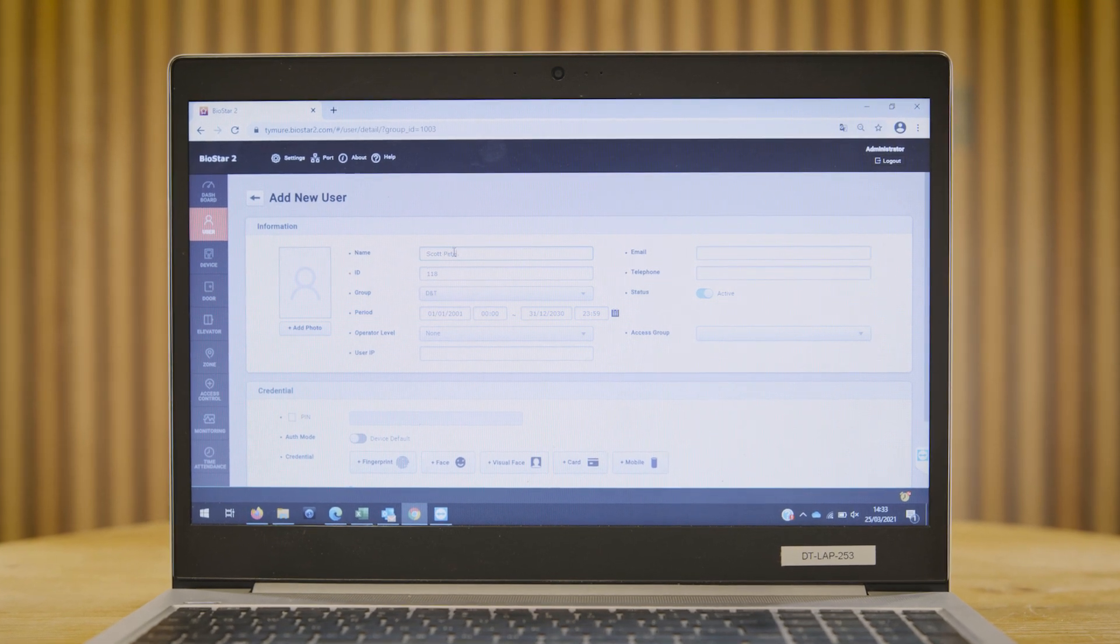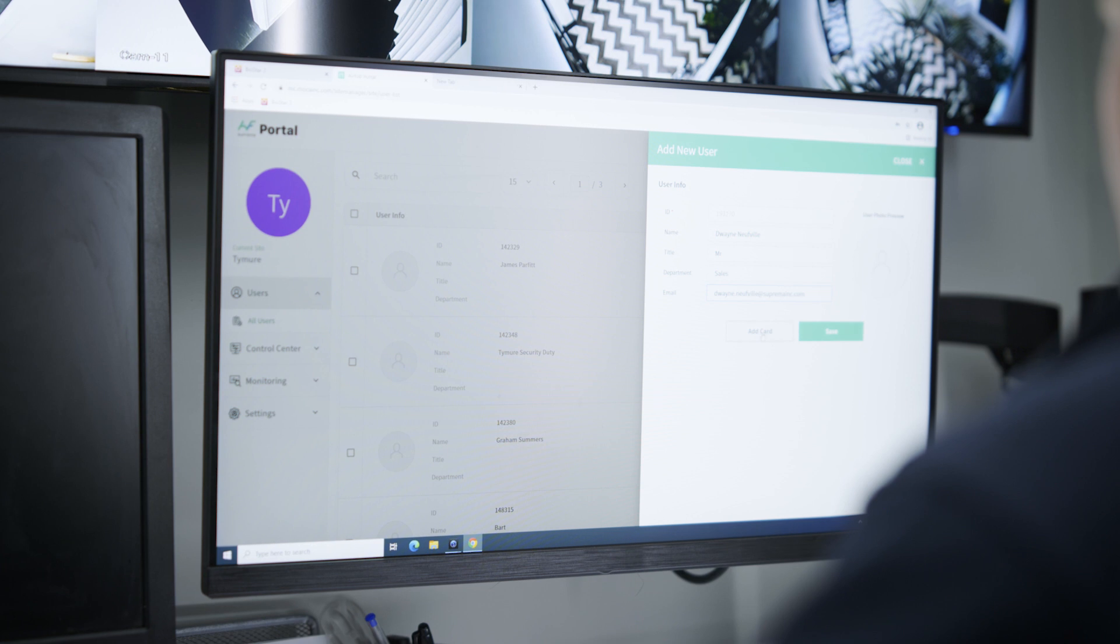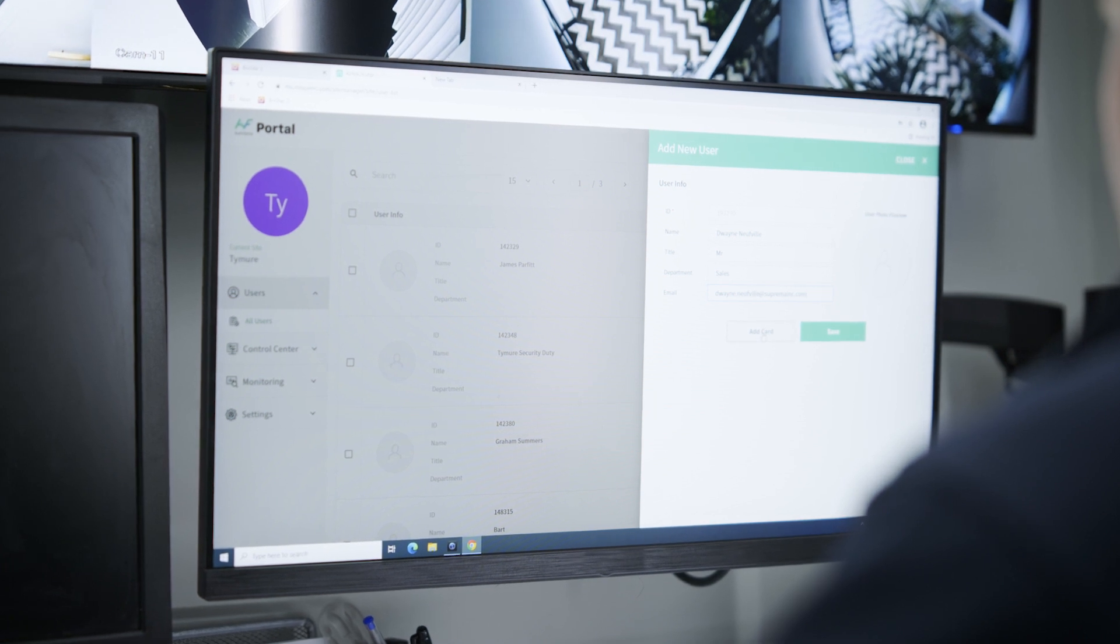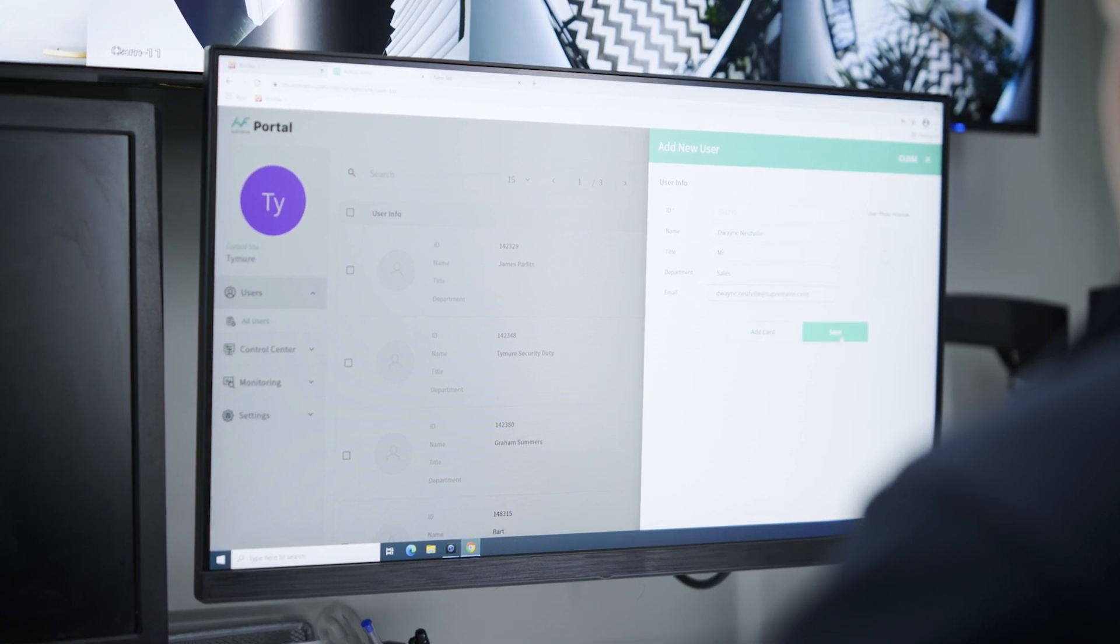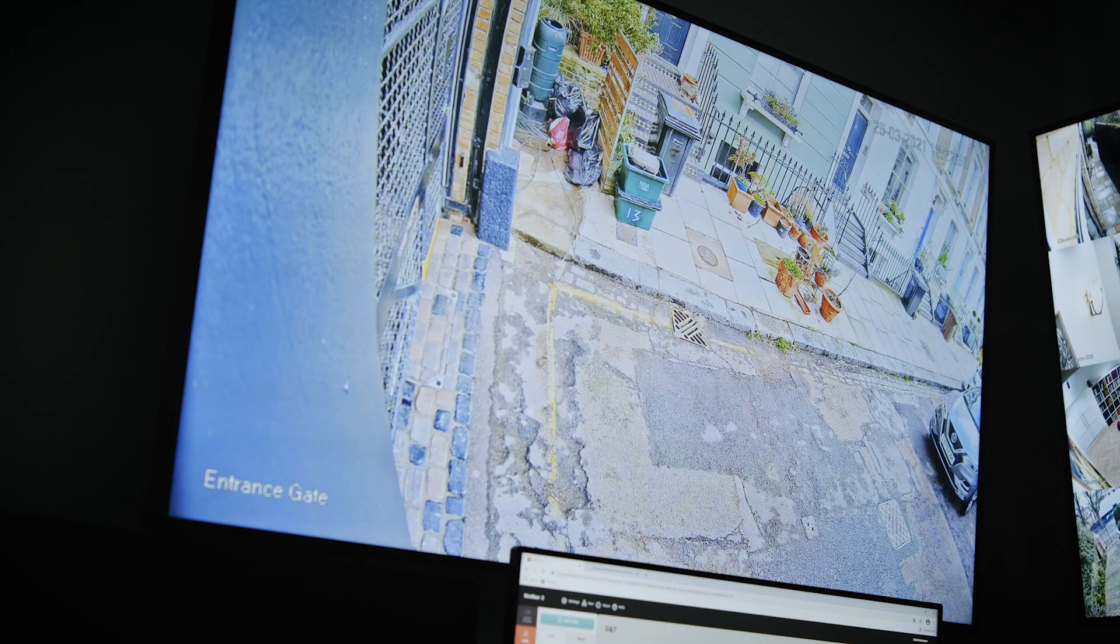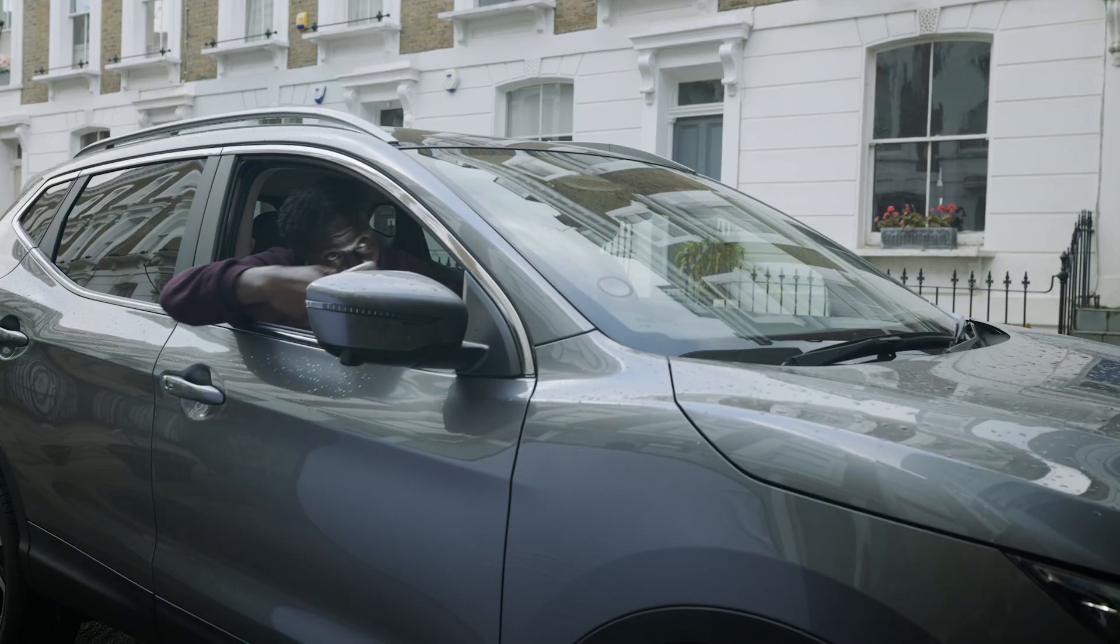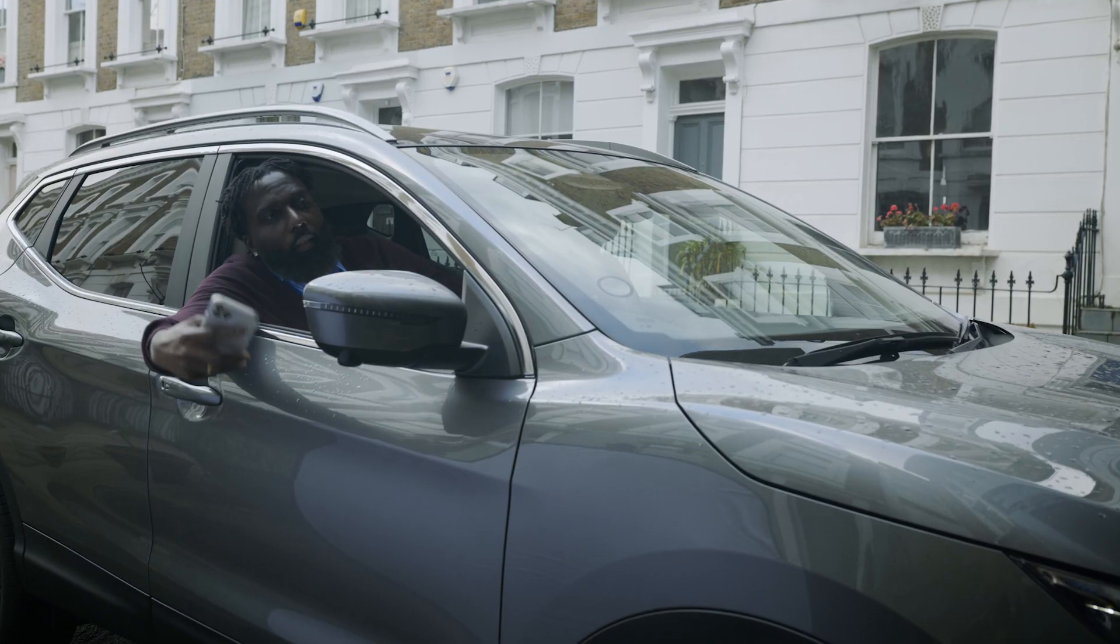So that if there are any visitors coming to site or any clients coming in for meetings, this can be relayed back to the security team, and security team can then email out their mobile credential. So as soon as they turn up on site, they know that they have access to the property.